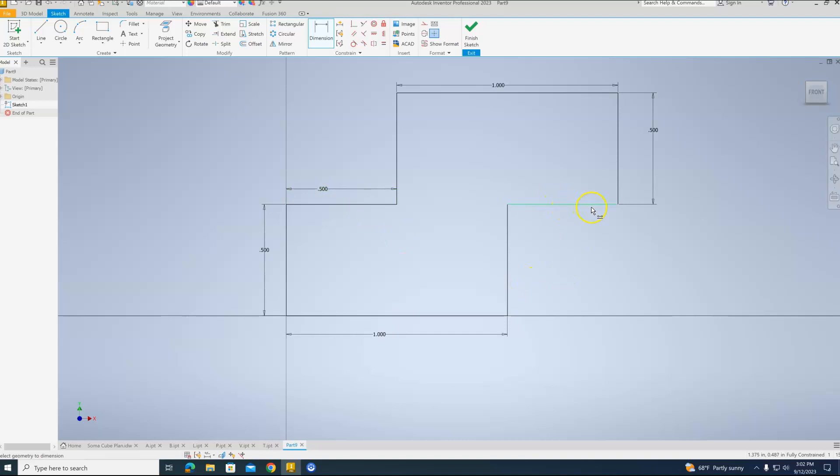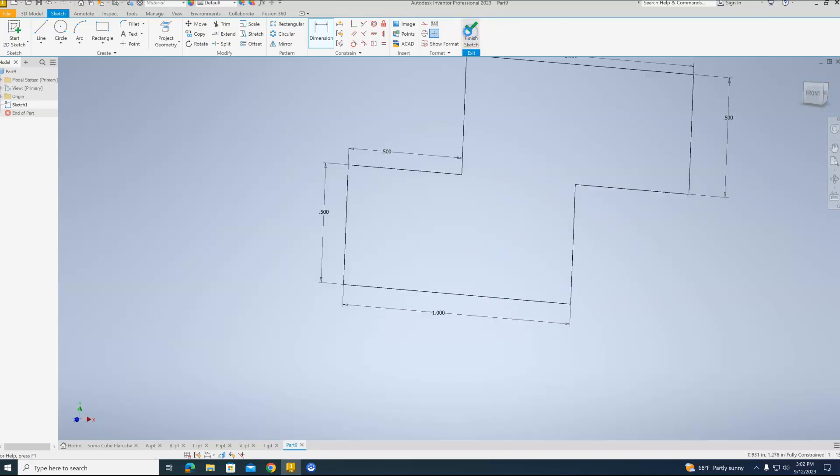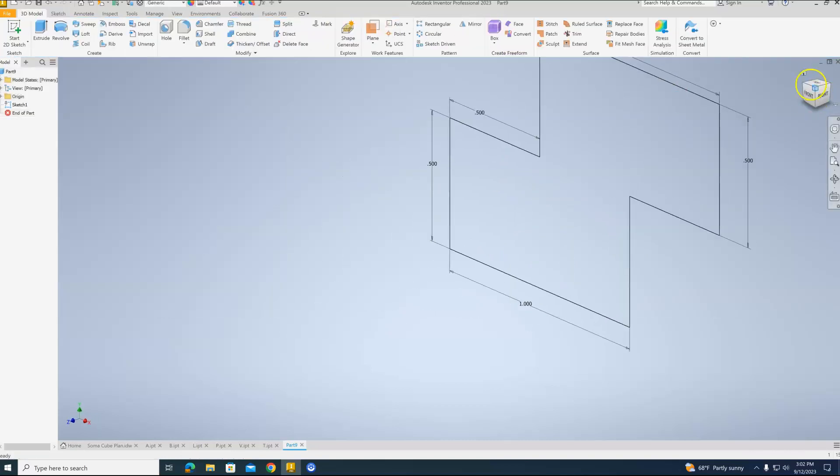And now we just need to tell it that this is 0.5. And then that's already at 0.5 as well. Everything is black with my line. So everything is locked in. Finish the sketch.